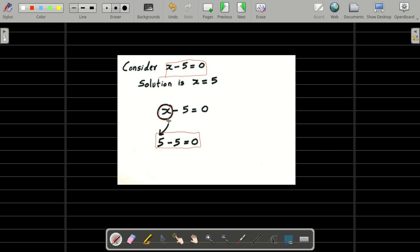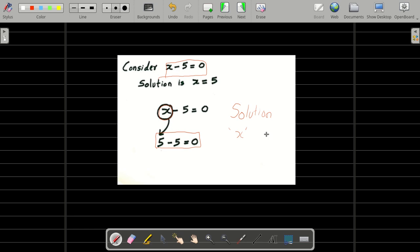So what do you mean by solution? It is a value of the variable — here the variable is x — which can balance the given equation.